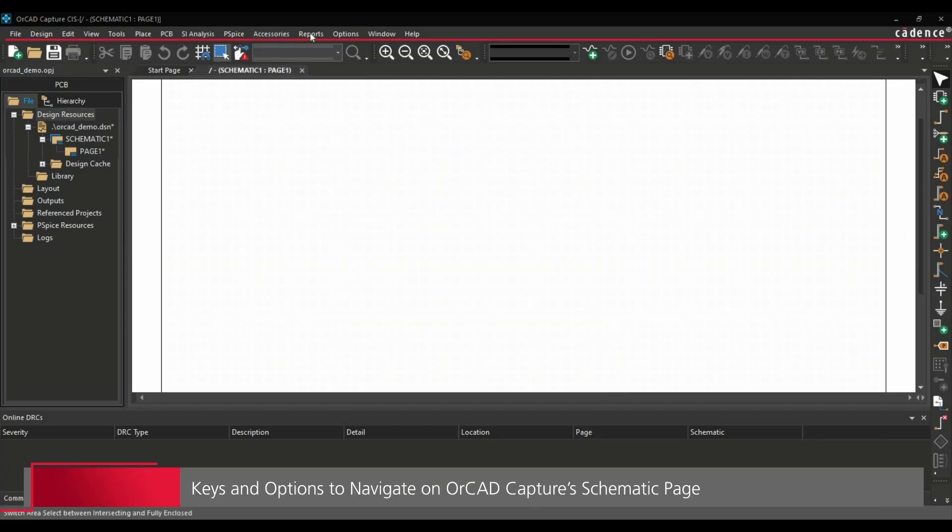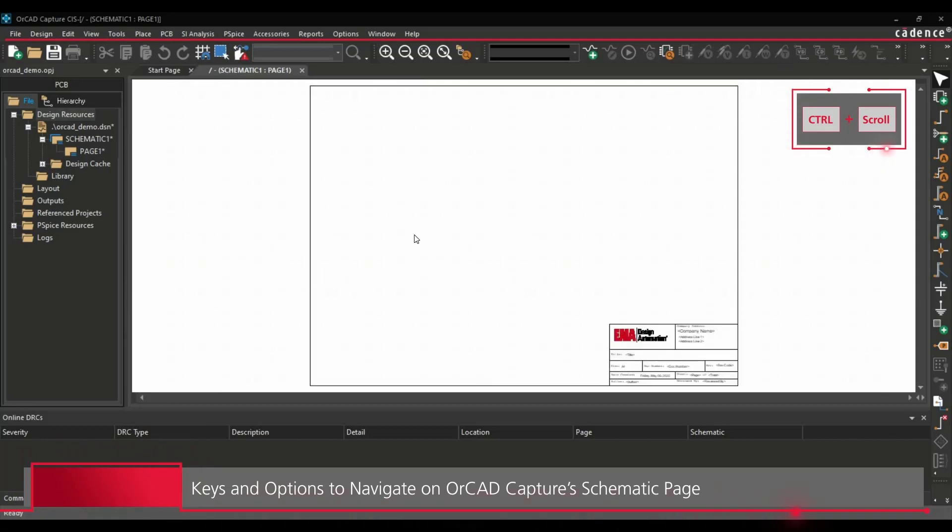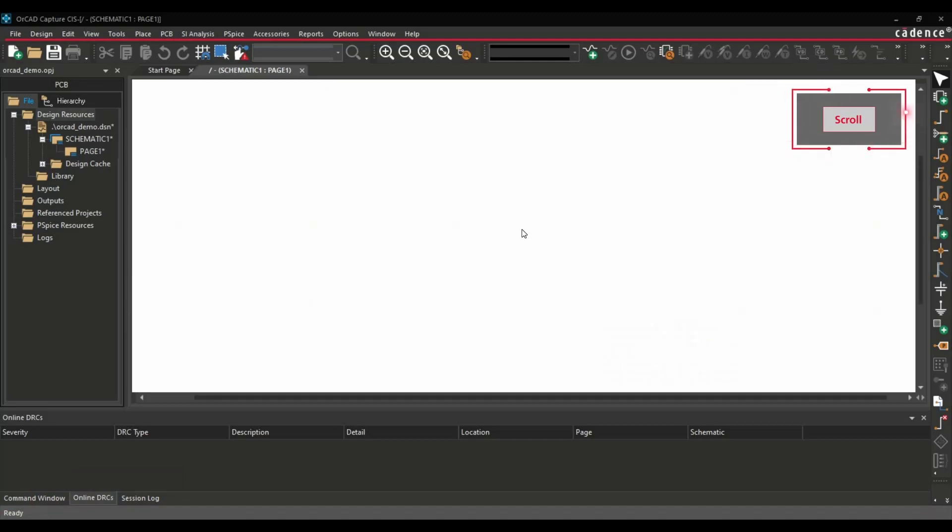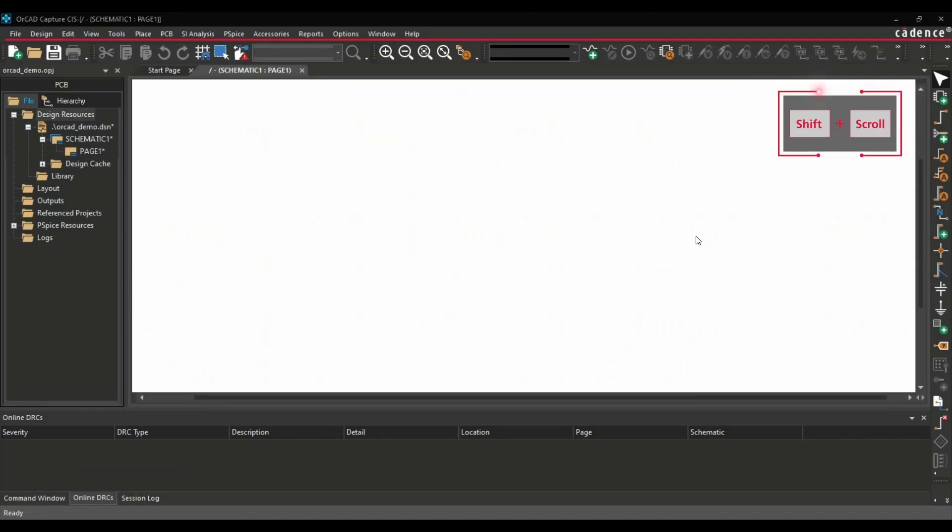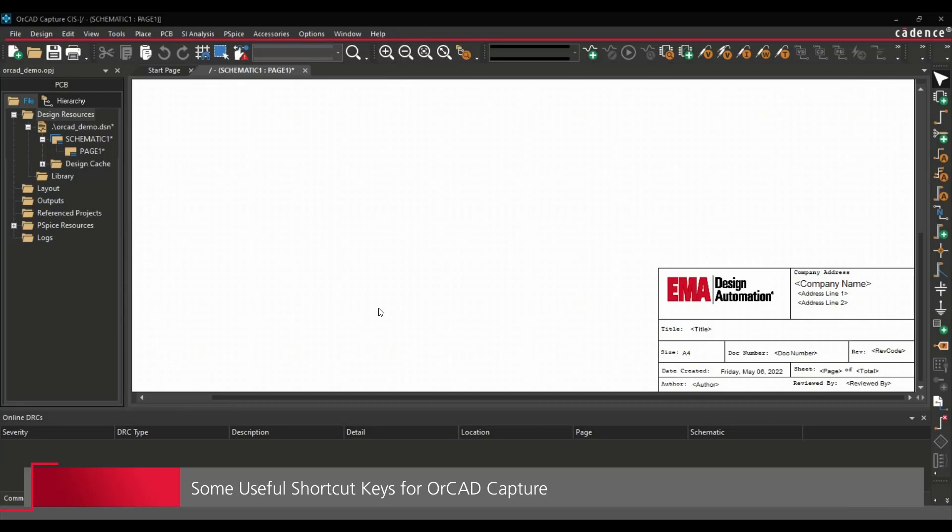Let's talk about how to navigate around this page. Using the mouse scroll and control, you can zoom in and zoom out the page. And using scroll, you can just move the page up and down. And if you hold the Shift key and scroll, it will move left and right. Now, let's talk about a few very important shortcuts to make schematic design time efficient.